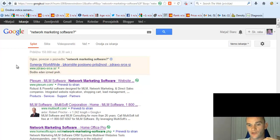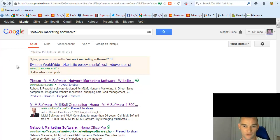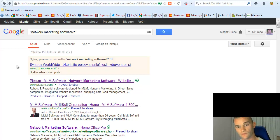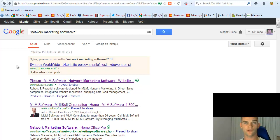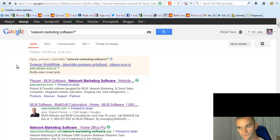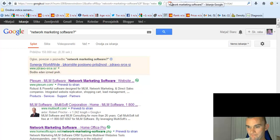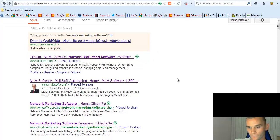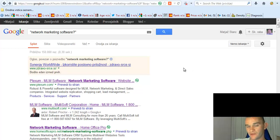I mean, you can, this keyword 'network marketing software', you can outrank easily. Easily. You just have to, if you think about some software that marketers could use in network marketing, you can easily shoot a video about it, post to YouTube or video sharing sites and build some backlinks, and that's it.